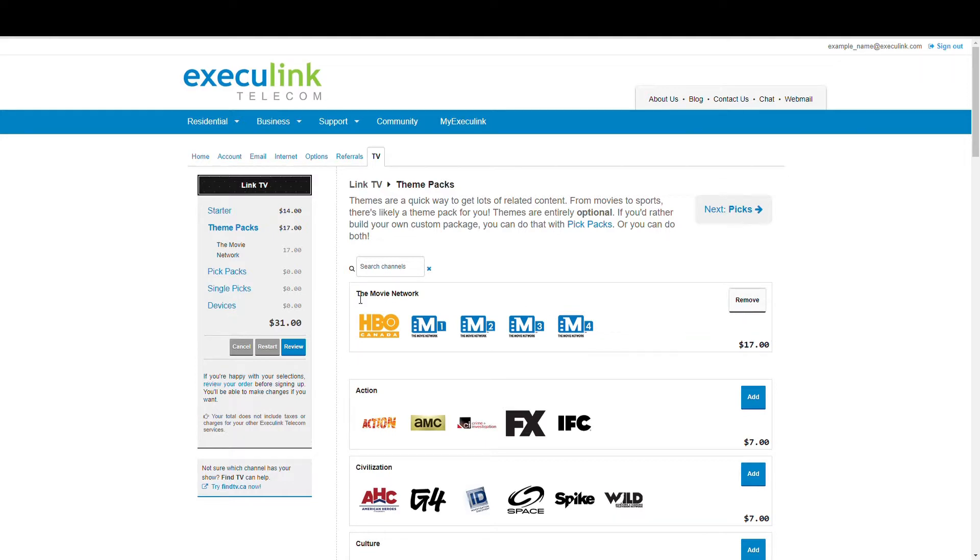You can see once you add a channel or package, your cart starts to get built out on the left-hand side. This lets you keep track of how much everything's adding up to so you can stay within your budget.